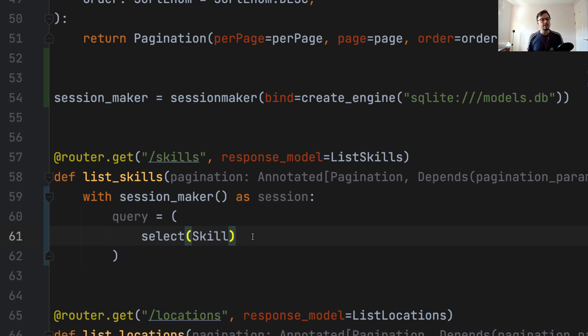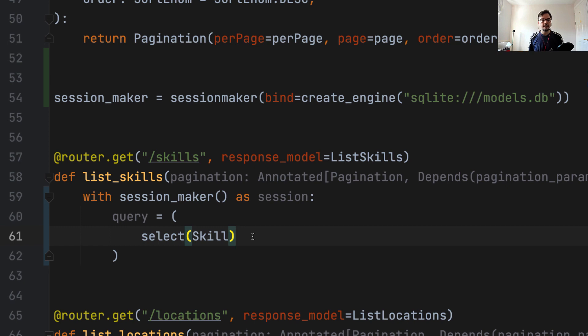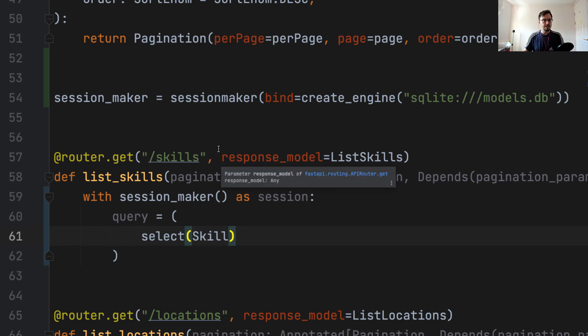And the final parameter we have to use in the query is ordered by. We're going to order skills by name, and then we have to specify whether the order is ascending or descending. And that is going to be given by the pagination parameters.